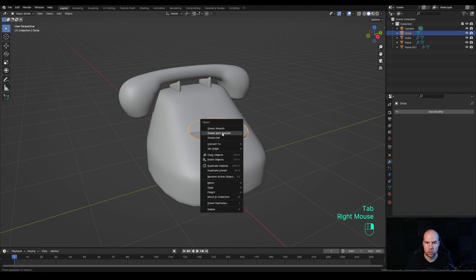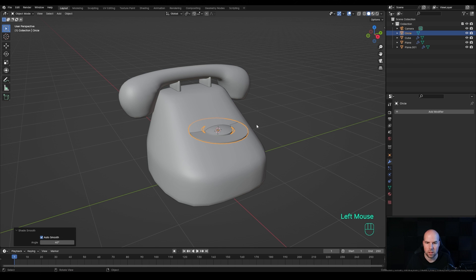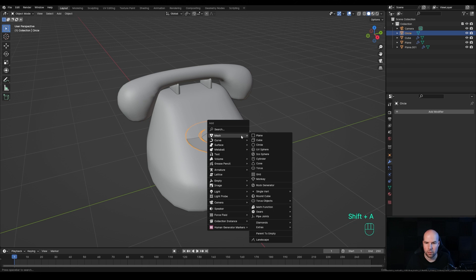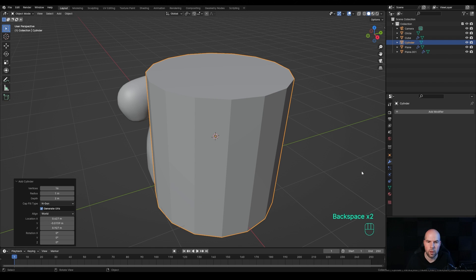Press Ctrl+B to bevel and add some more geometry. Tab out, right-click and choose Shade Auto Smooth — if you're using Blender 4.1 that's Smooth by Angle, but it does the same thing. Increase this to around 40. Press Shift+A and add a cylinder — modify it to about 24 or 16 vertices. Tap into Edit Mode, press S to scale it down, and look from the top by pressing 7 on the numpad.